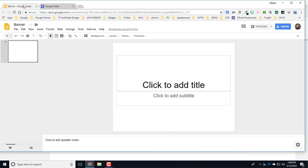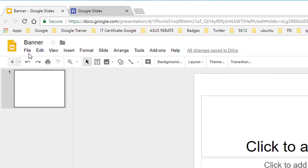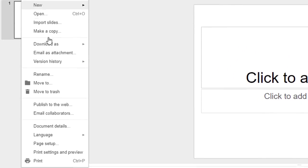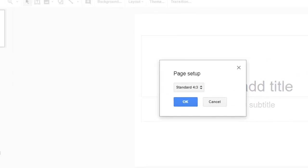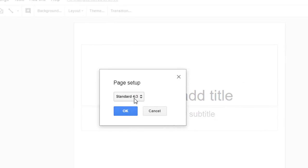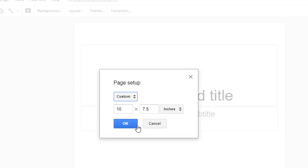What you want to do is open up a blank Google Slides presentation, and we're going to go to the File menu and go to Page Setup. The first thing that you want to do here is change this from a standard 4 to 3 ratio and choose Custom.